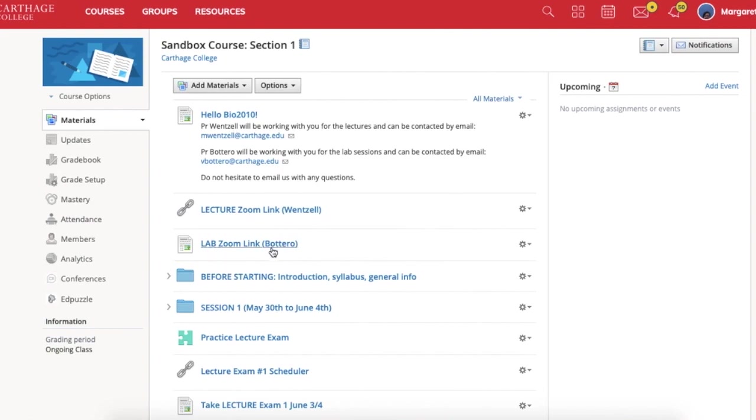Professor Botero also has a Zoom link here, and that is for her lab exams. But in addition, I'm assuming that this is the Zoom link she will use when she wants to meet with students.